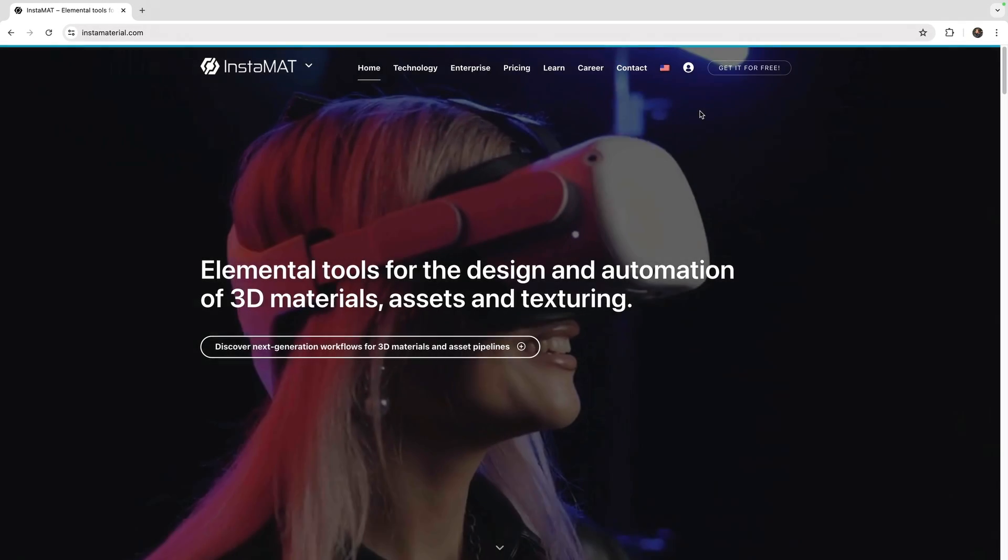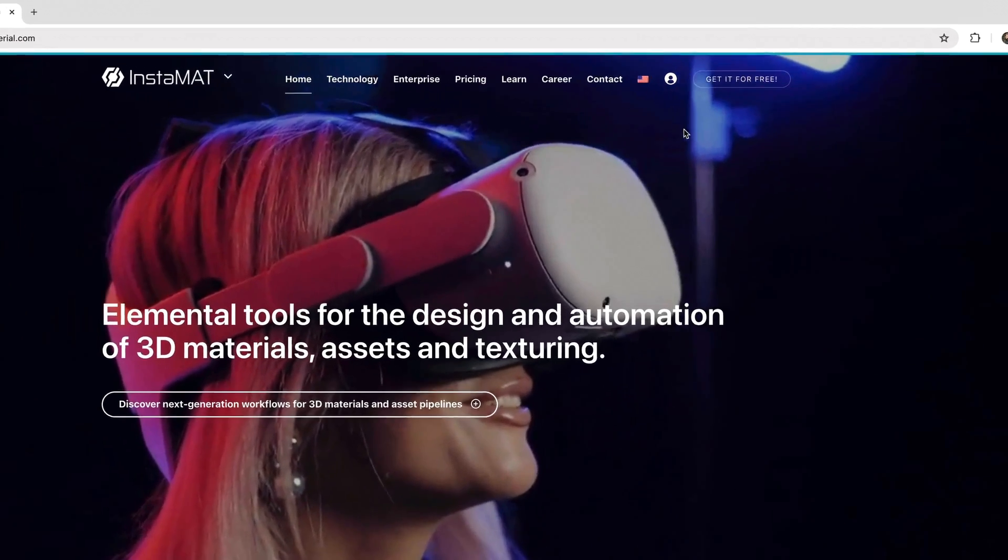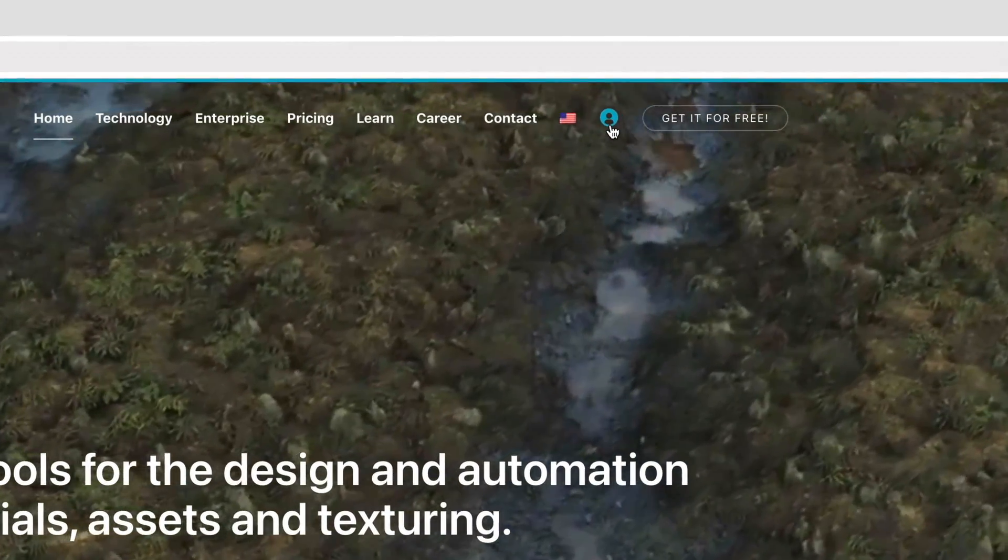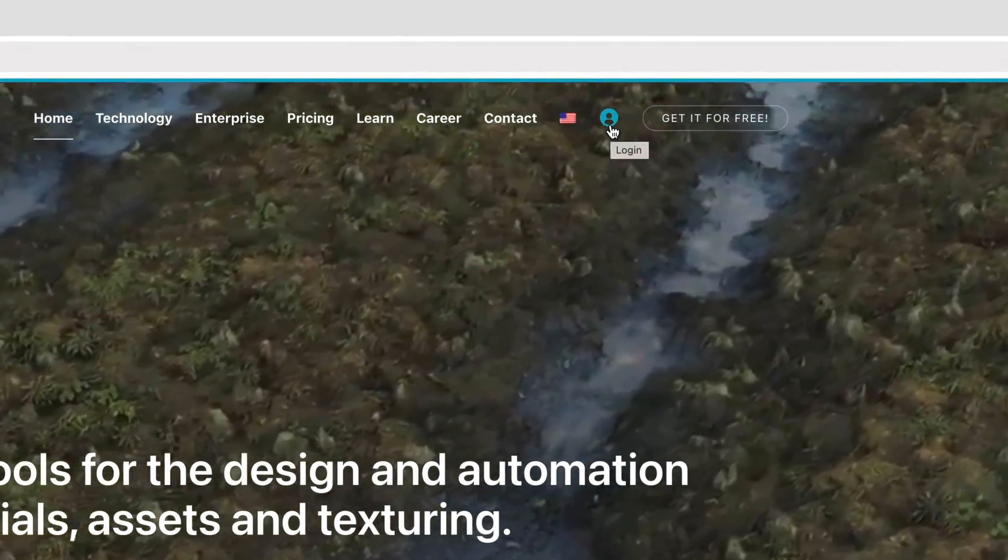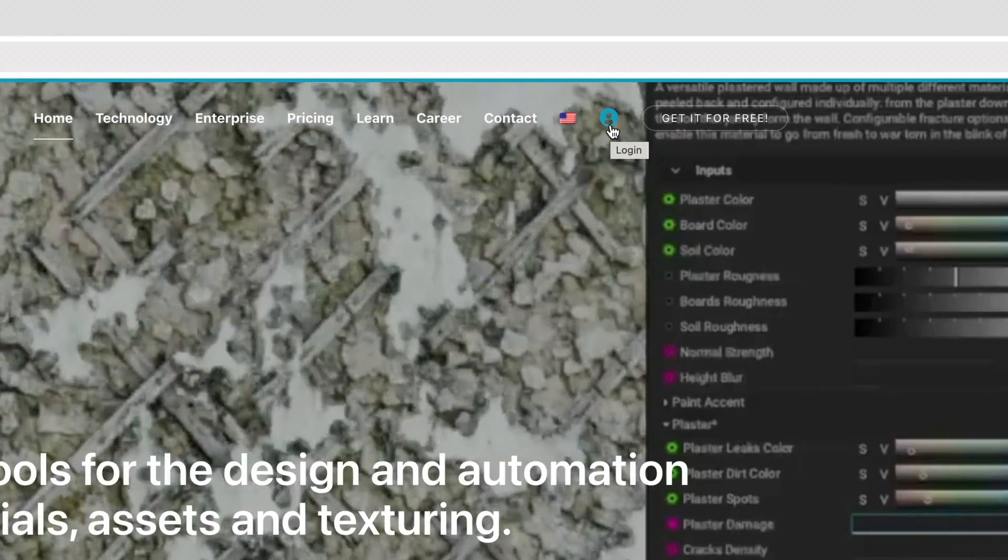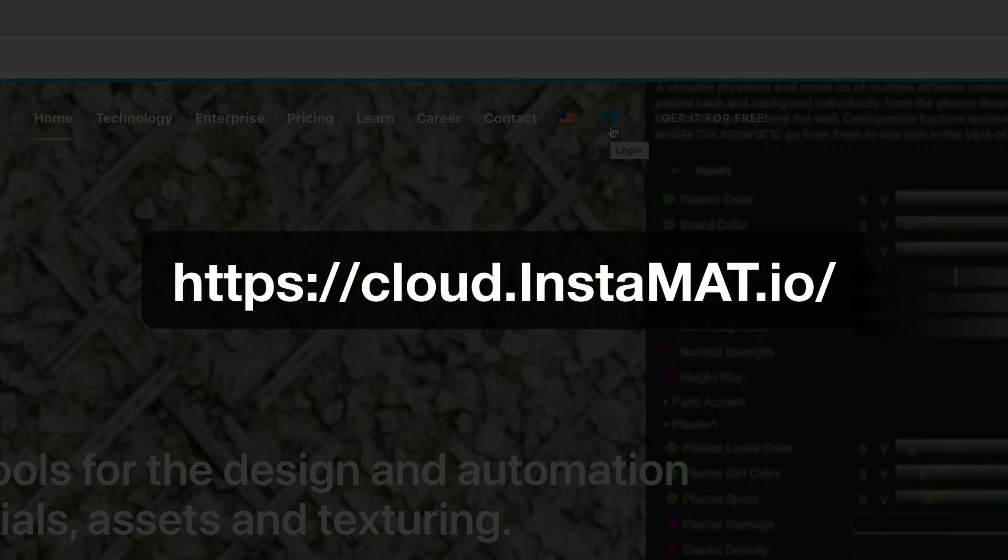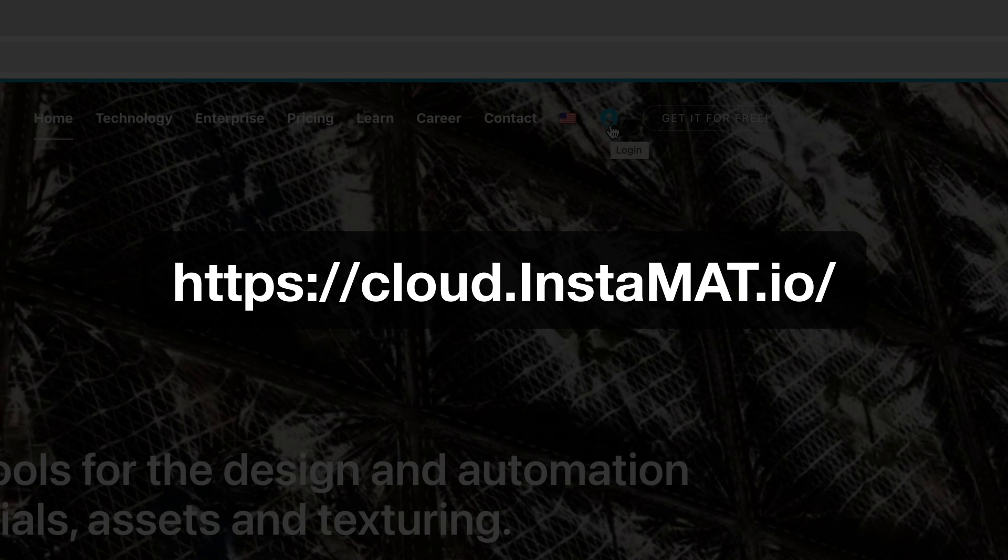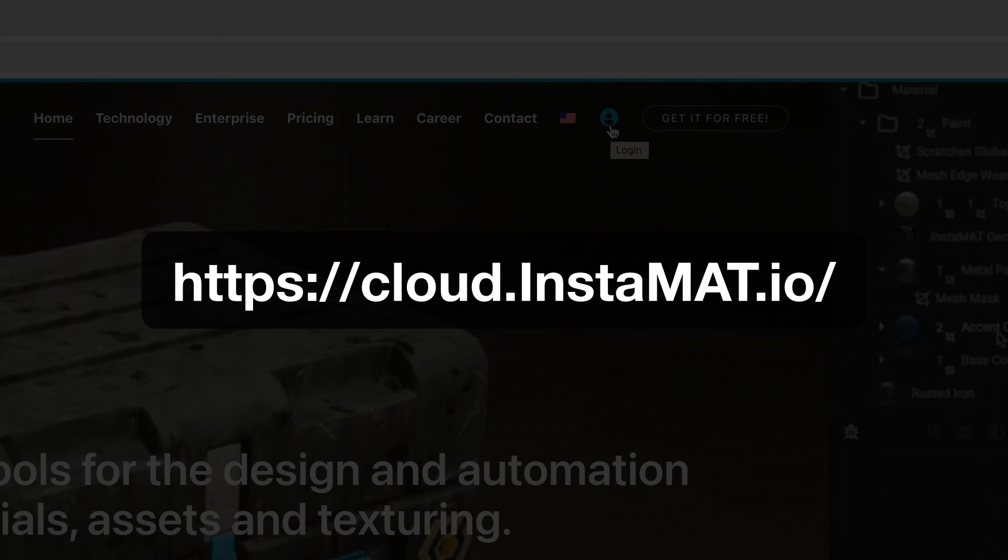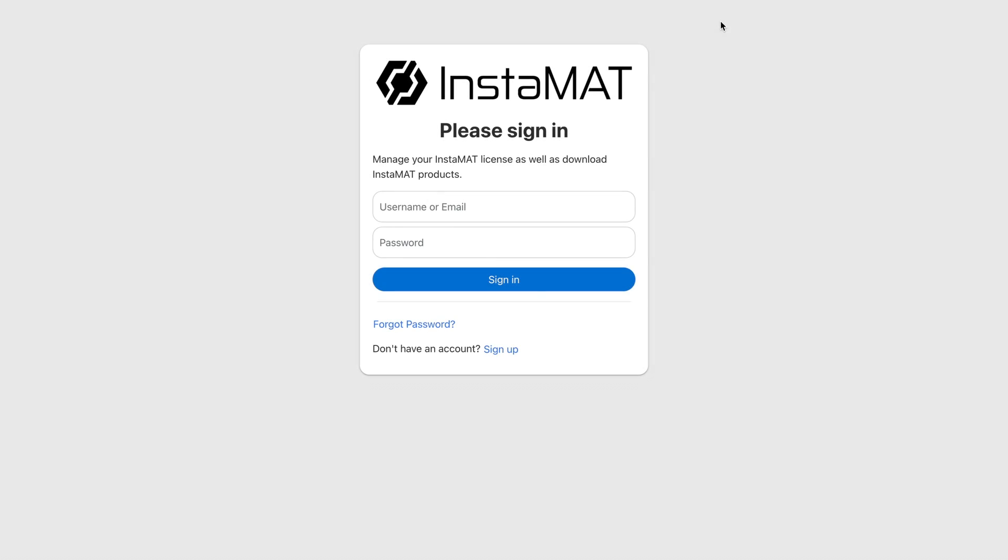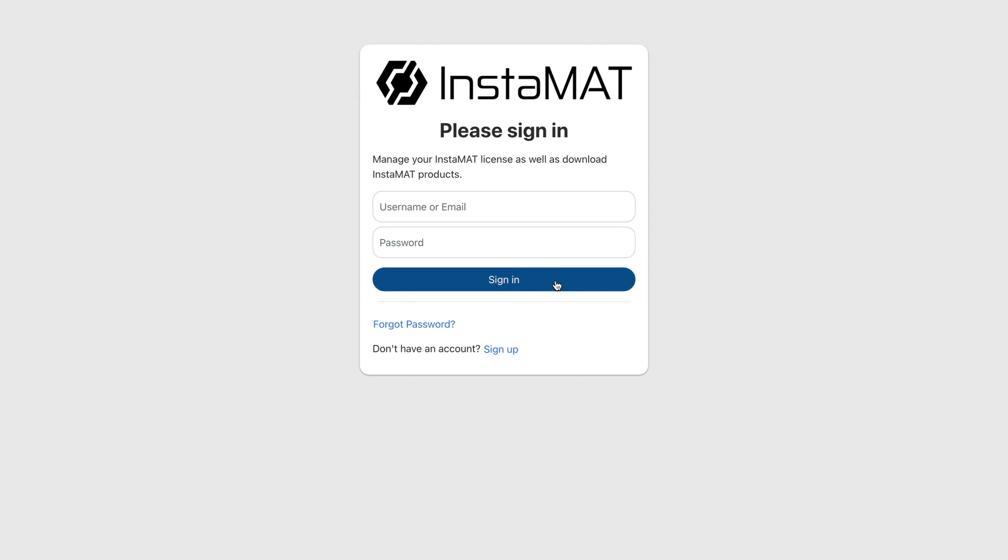Another way to access your InstaMet cloud account is by clicking on the user icon in the navigation bar at instamaterial.com, or by going to cloud.instamat.io. You can then provide your login details for your Abstract ID and click Sign In.